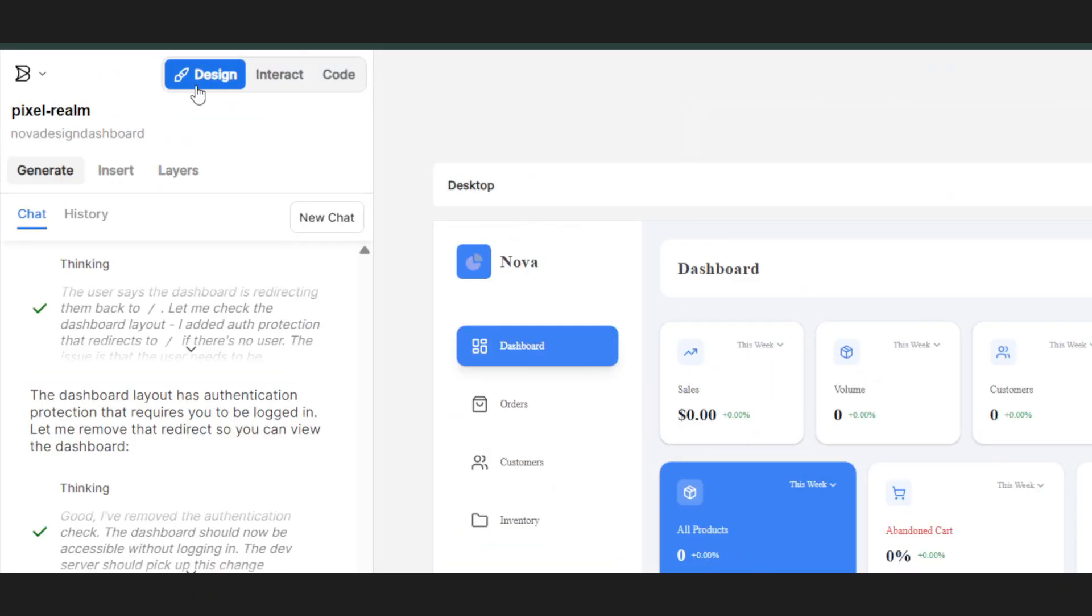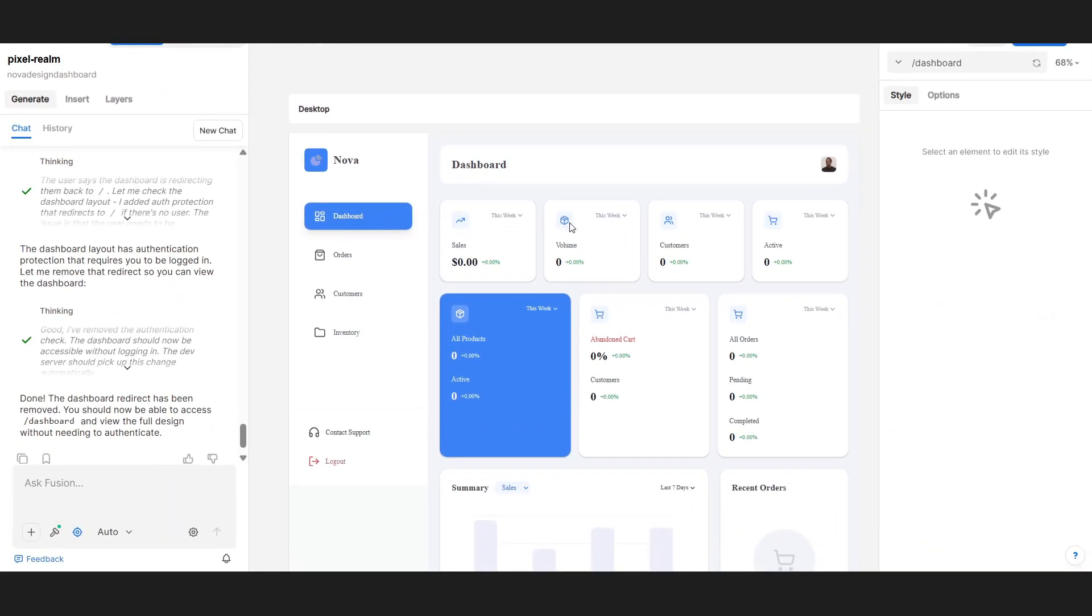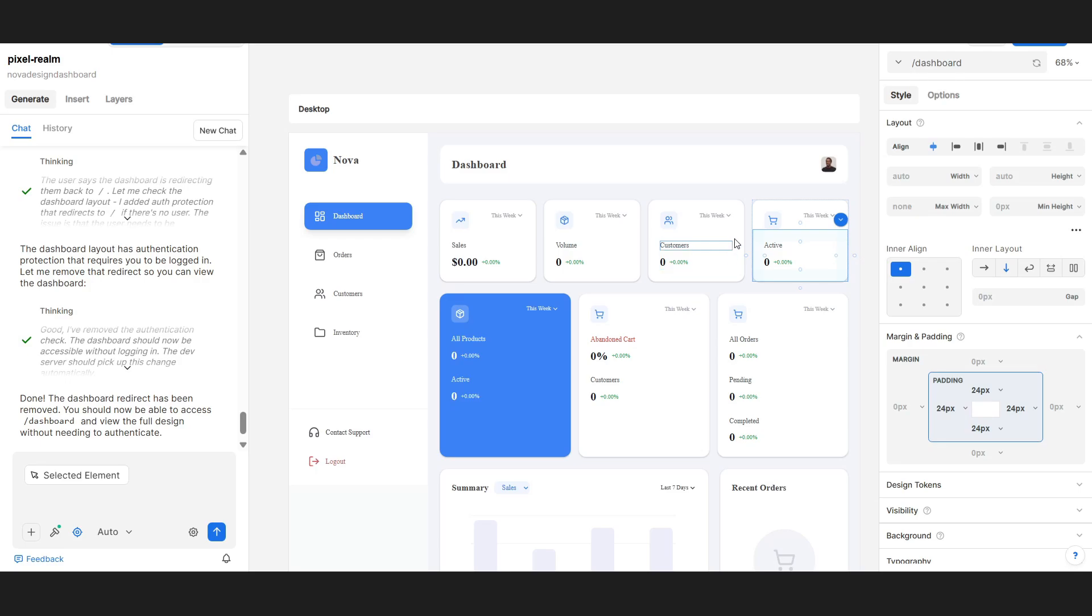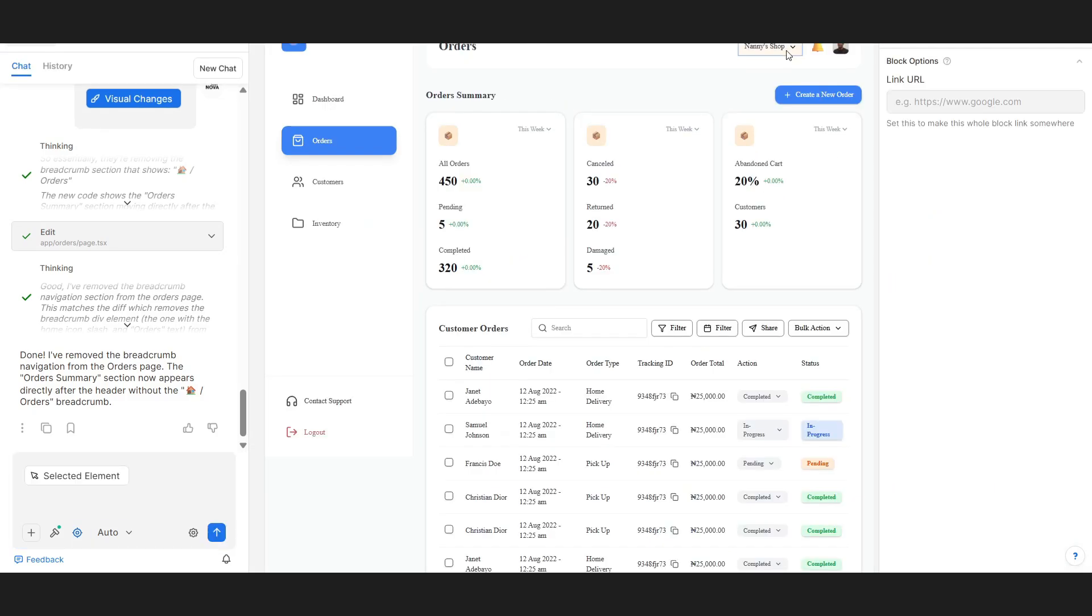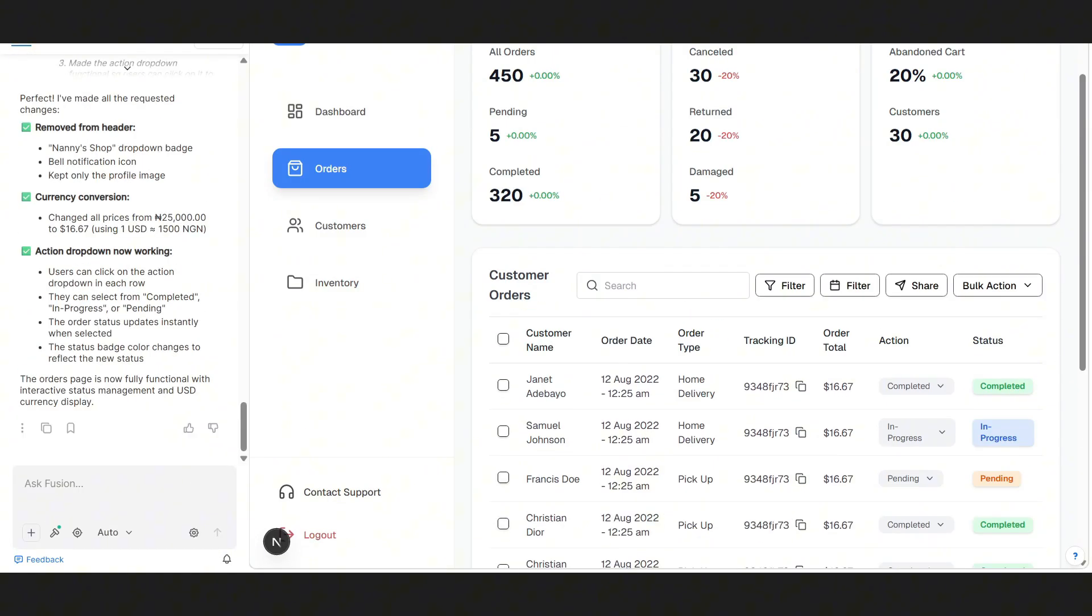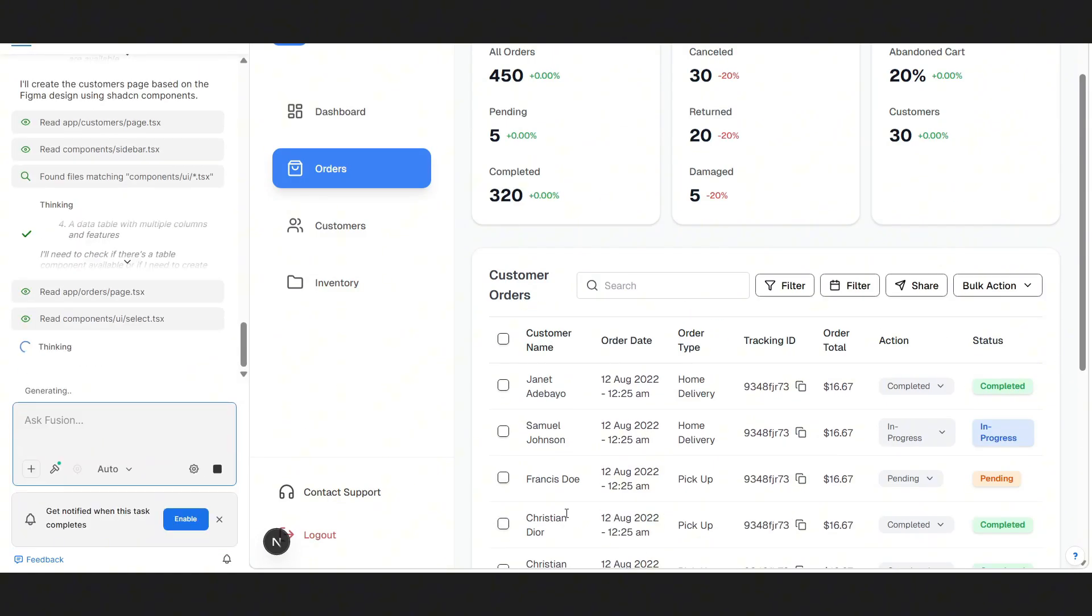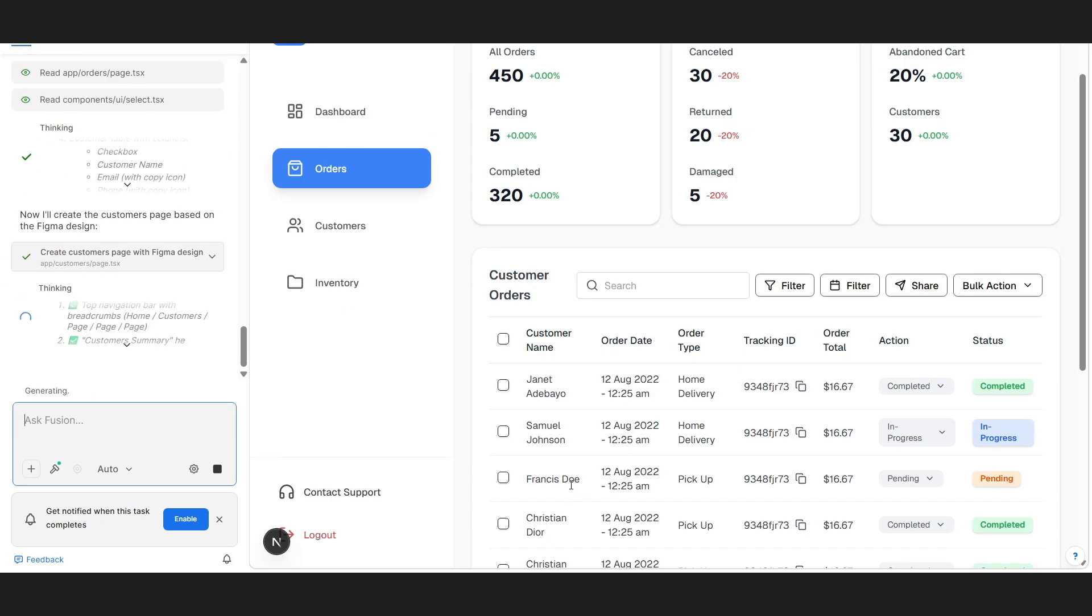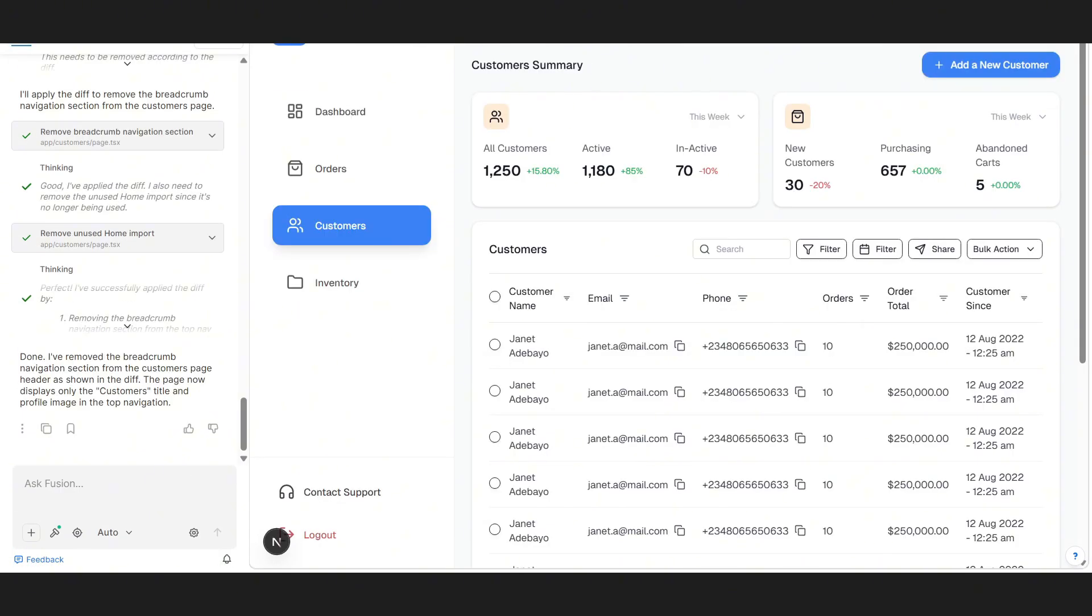Now, when we head over to the Design tab, it works just like a Figma design, meaning we can actually change the layout and style right here inside the dashboard. Pretty cool, right? Now let's move on and create the other pages, the orders, customers, and inventory. After a few prompts and some redesign help from Fusion, our front-end is finally ready.